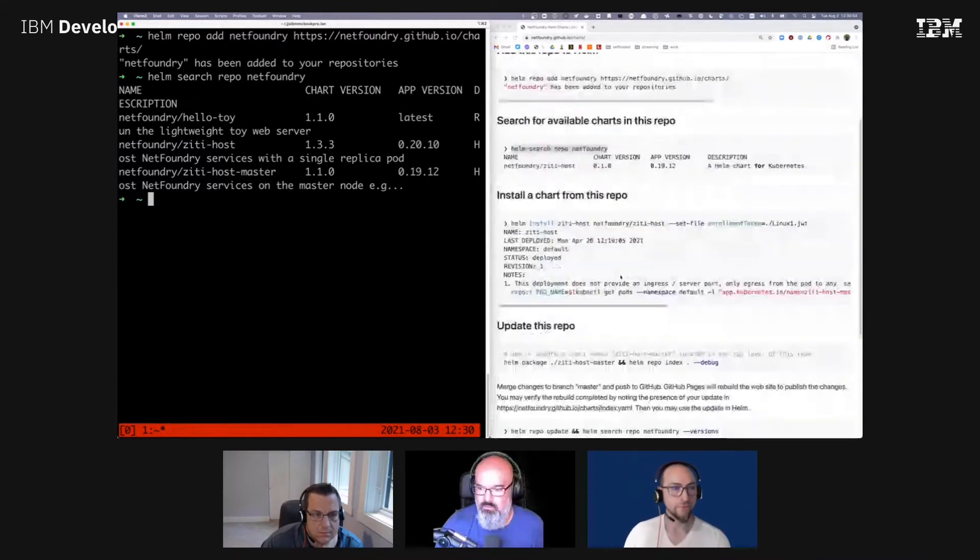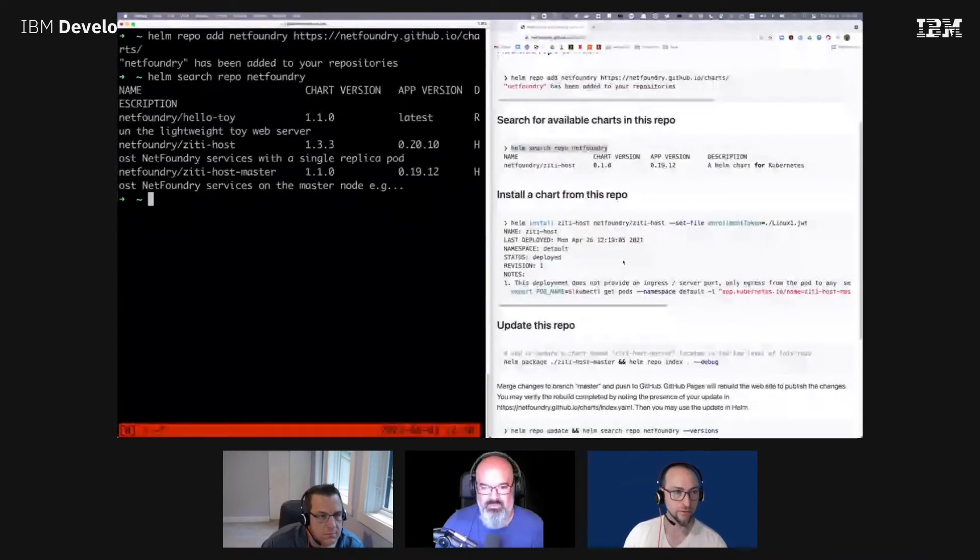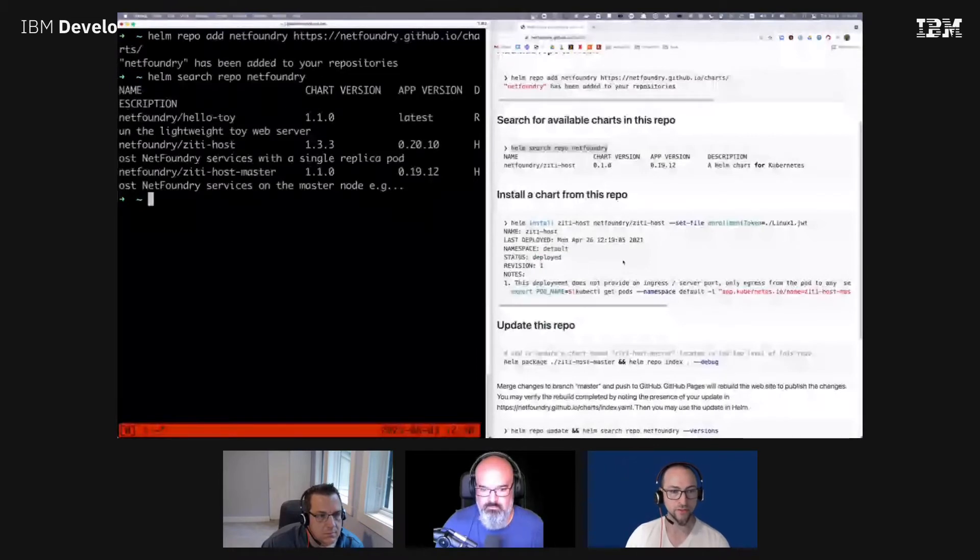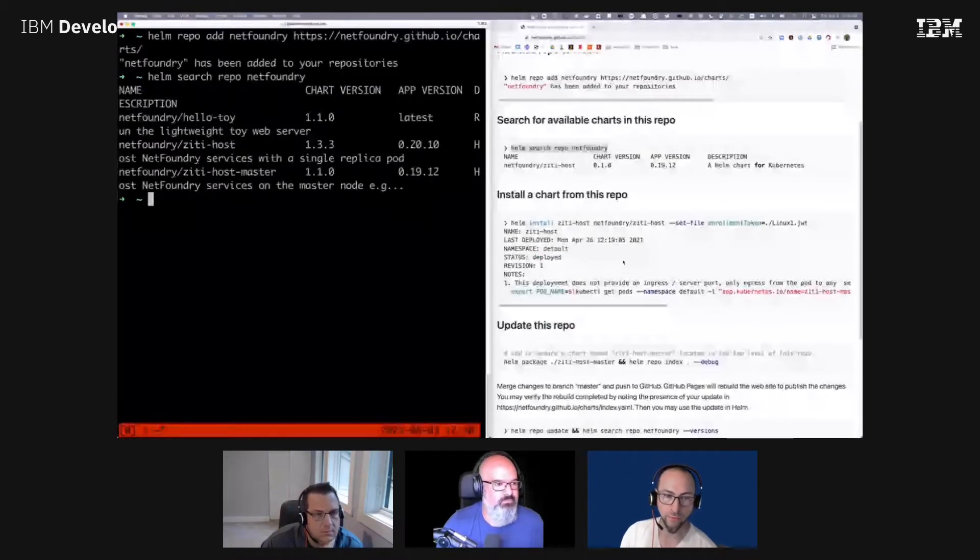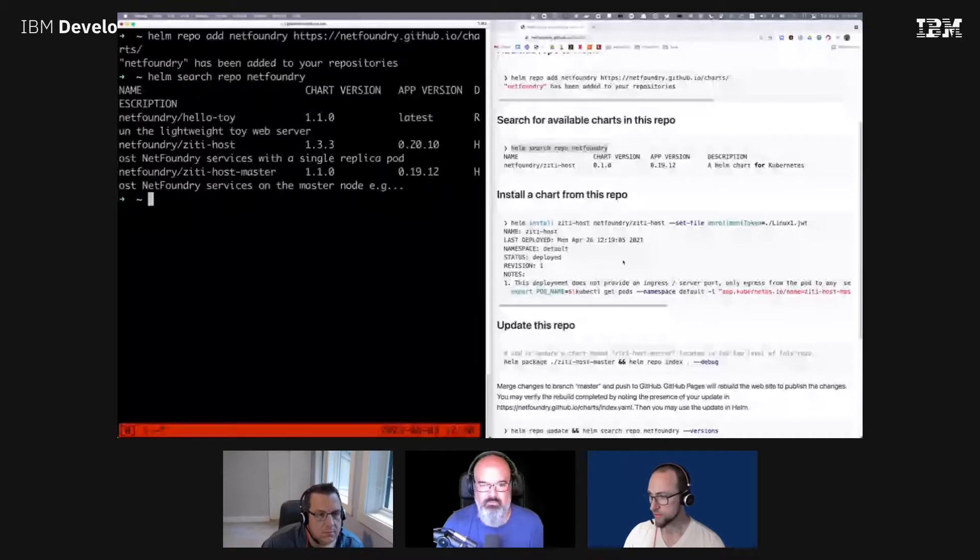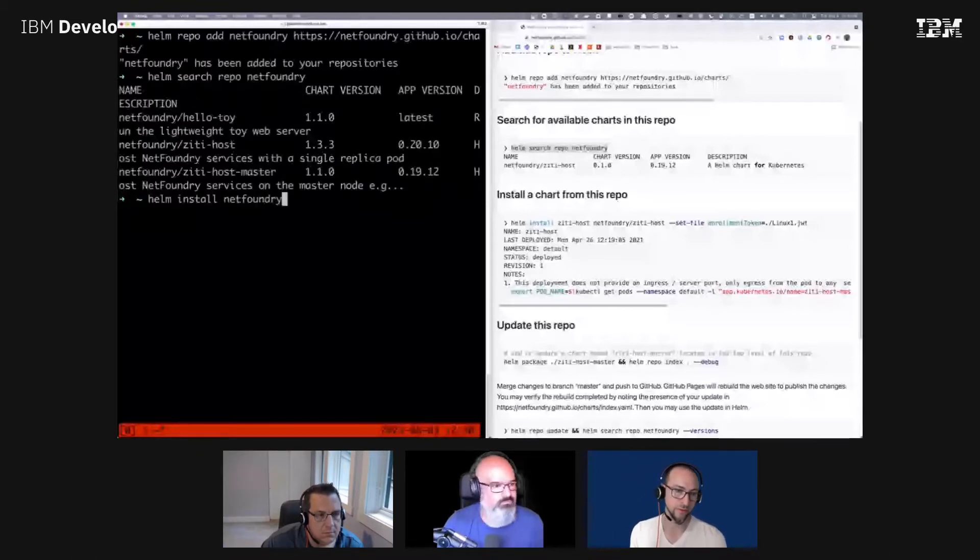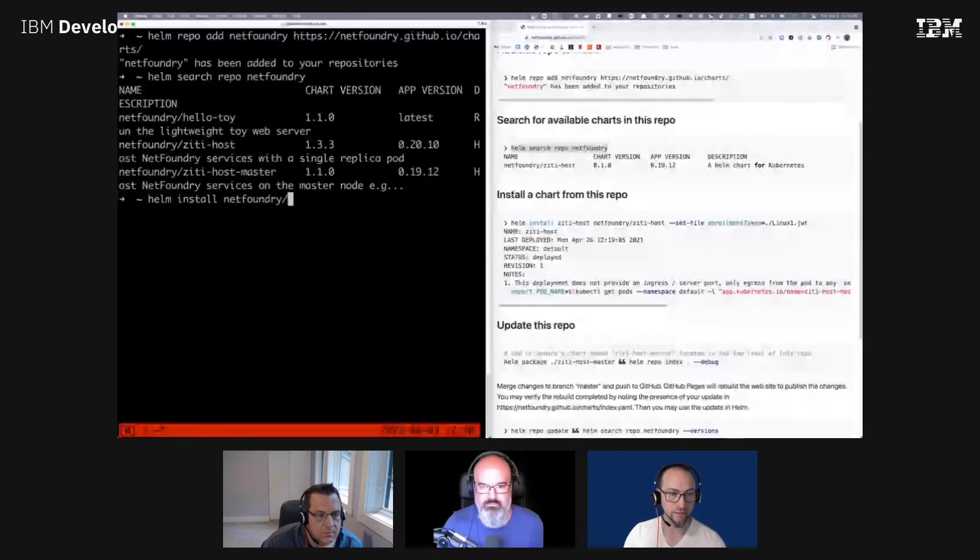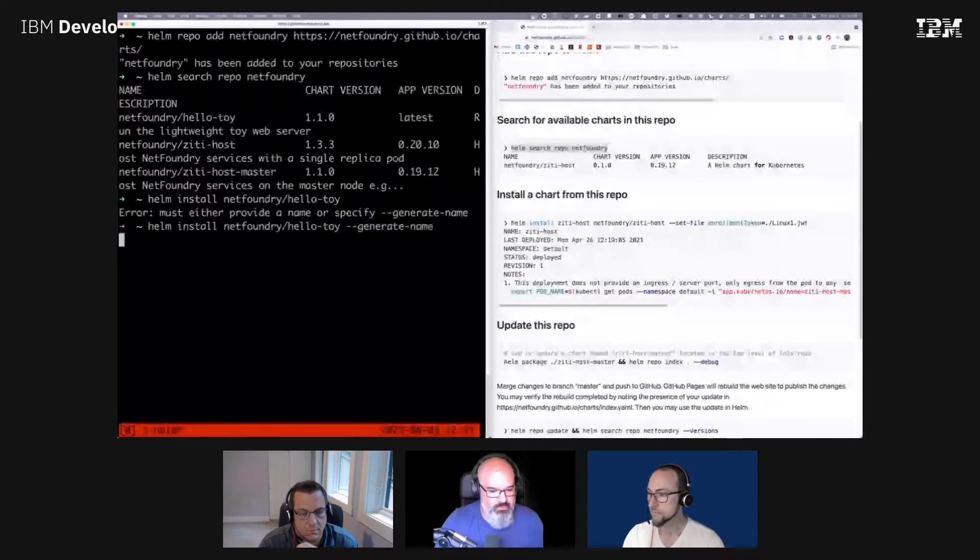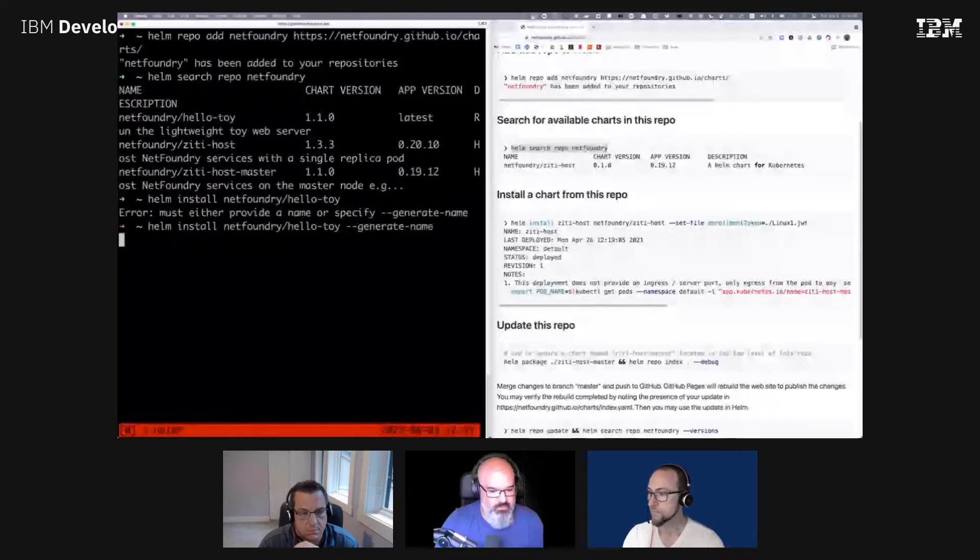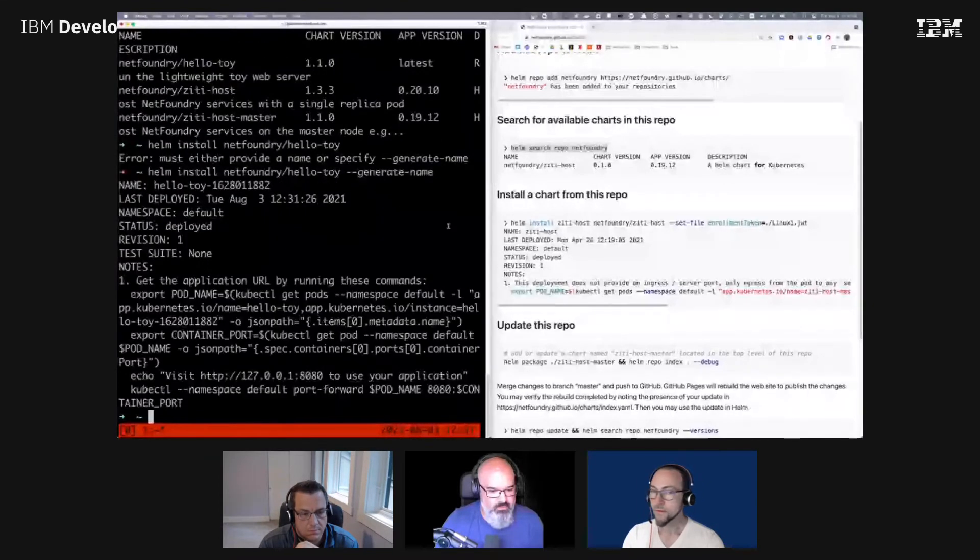So I'm going to have you first just do the helm install NetFoundry hello toy. That's just a toy web app that we'll use as a target—an example of something like an app running in your cluster that you want to expose to authorized clients. Alright, that looks pretty good.